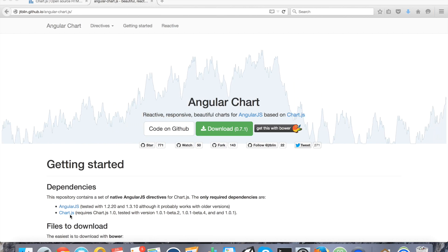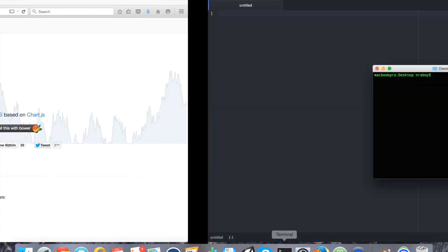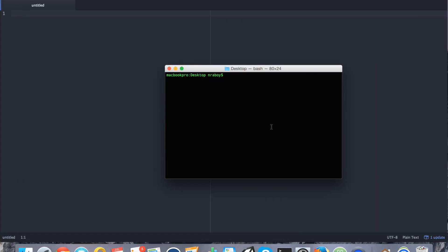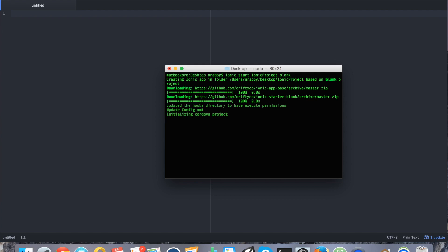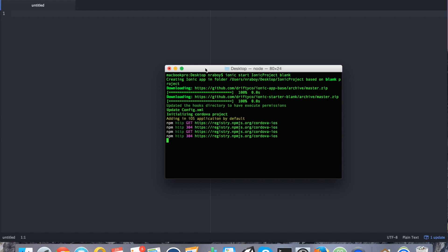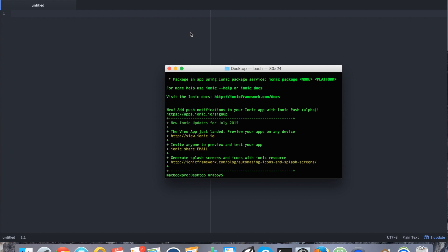So, to start things off, let's go ahead and go into our terminal and we're going to create a new Ionic Framework project on our desktop. I'll just take a second. Alright, with the project created, go ahead and navigate into it.